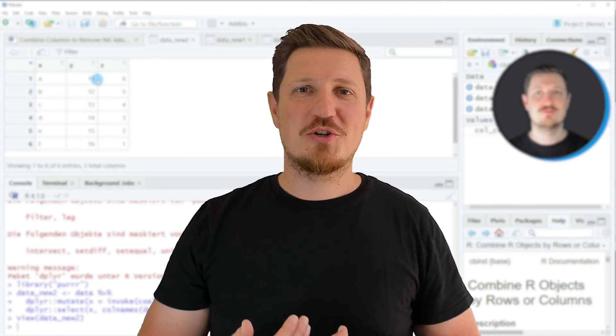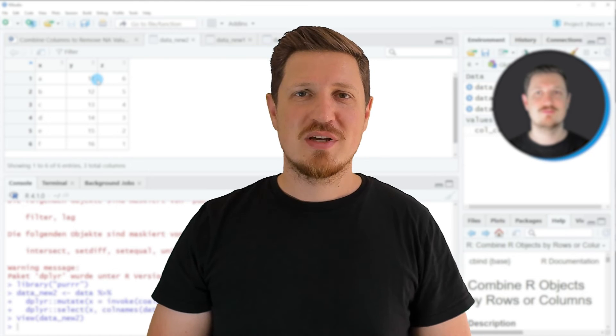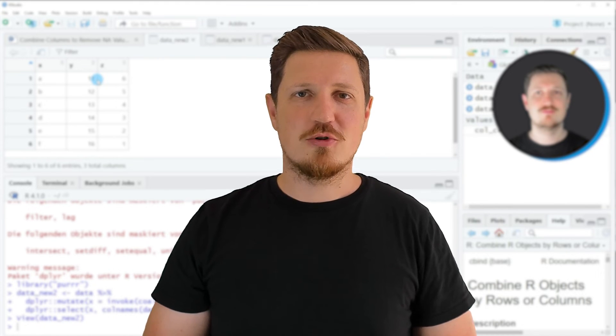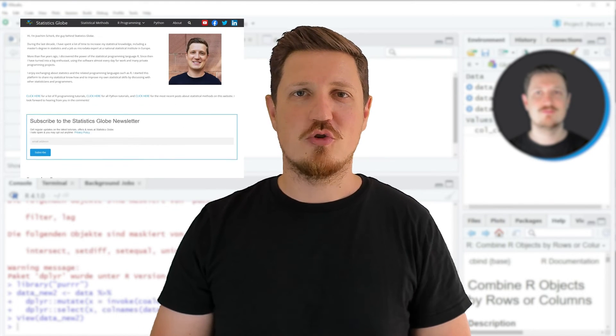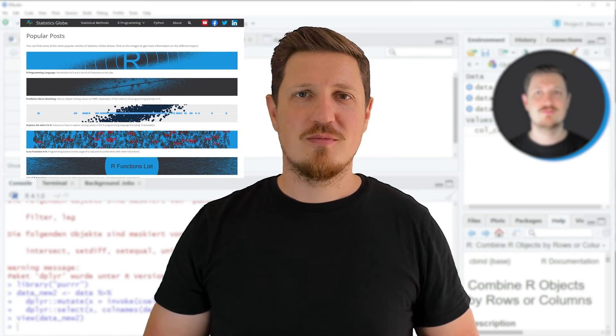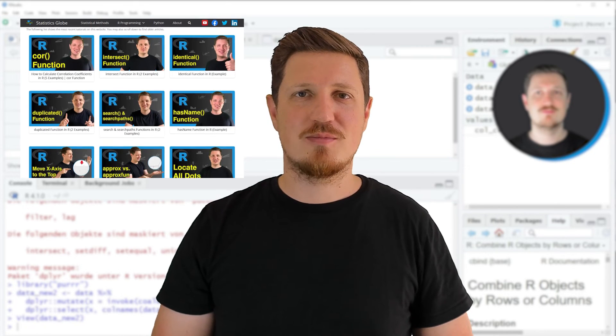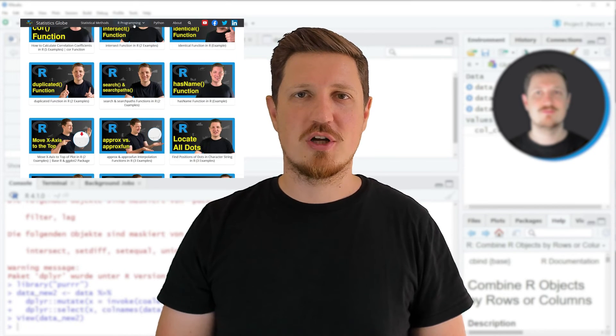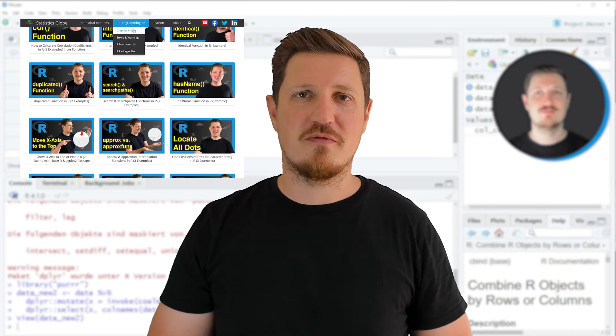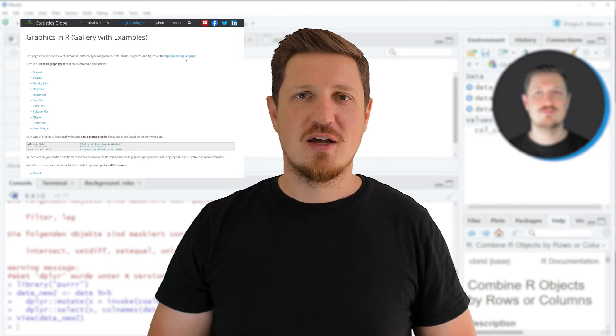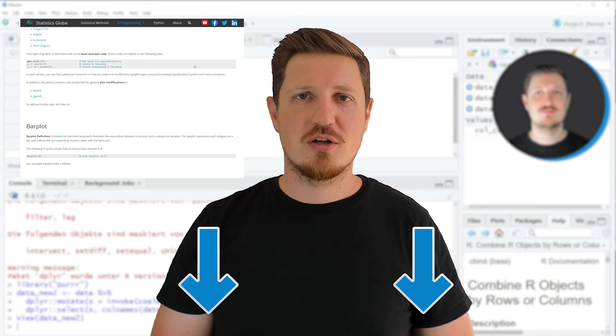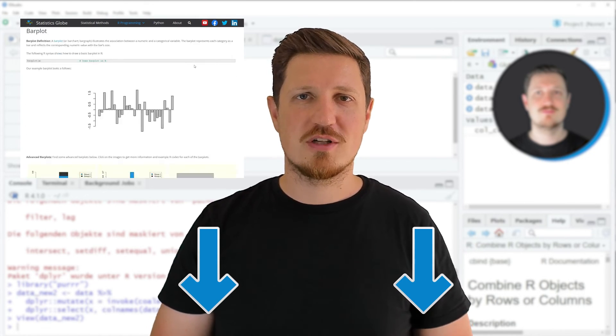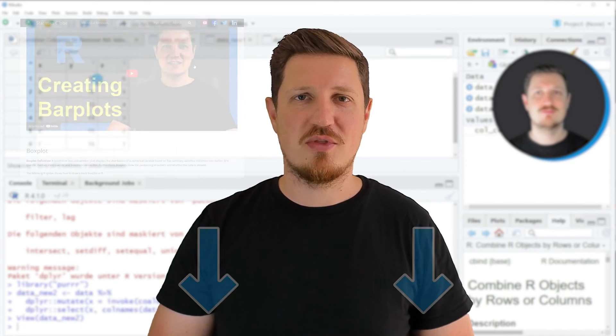That's all I wanted to explain in this video. In case you want to learn more on this topic, you may check out my homepage, statisticsglobe.com. Because on my homepage, I have recently published a tutorial in which I'm explaining the content of this video in some more detail. I will put a link to this tutorial into the description of the video, so you can find it there.